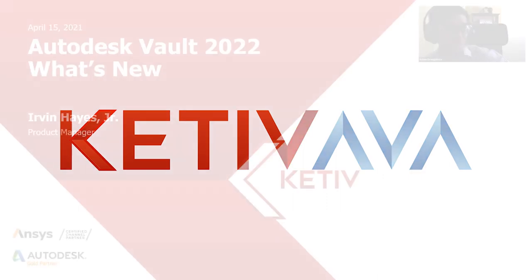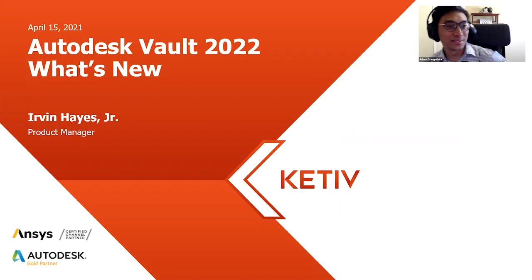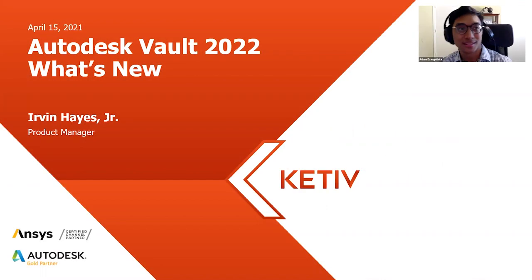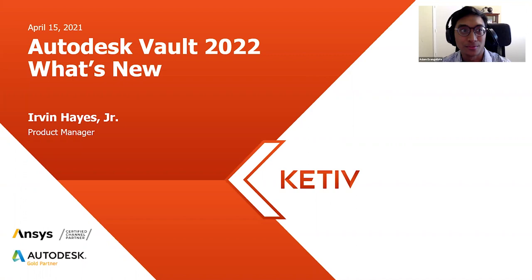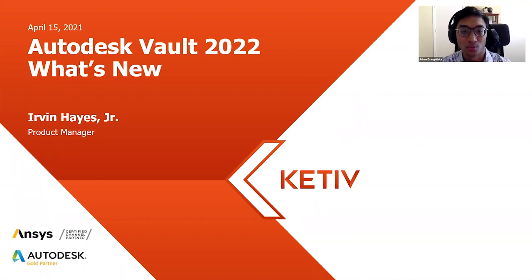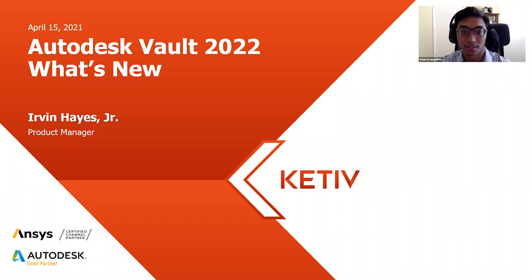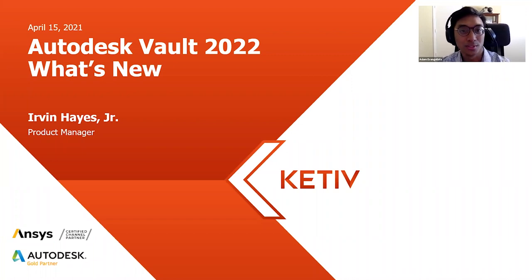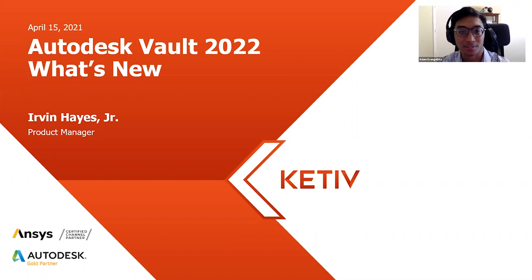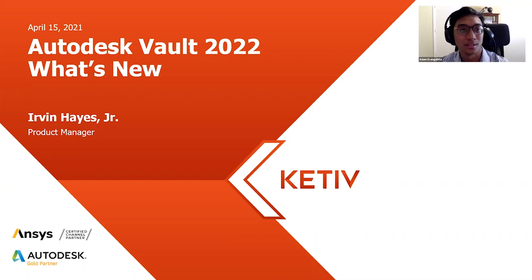Good morning, everybody. My name is Adam Evangelista. The date is April 15, 2021. It is the peak of springtime over here in Southern California. We have high 60s, partly cloudy. It is truly the season of new beginnings. And what better time of year than now to talk about what's new in Autodesk Vault 2022.